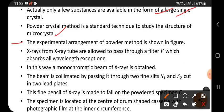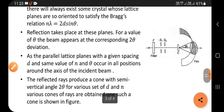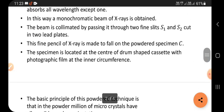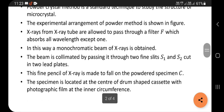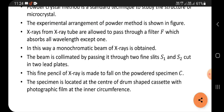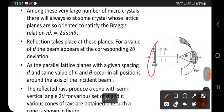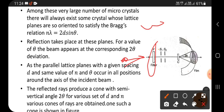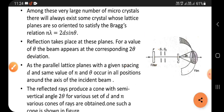The experimental arrangement of the powder method is shown in the figure. X-rays generated from an X-ray tube are allowed to pass through a filter F, which absorbs all wavelengths except one. From one side, many X-rays come with different wavelengths; the filter selects only a single wavelength, called monochromatic X-rays. We keep filter F in the path of the X-ray beam to allow only this single wavelength through.